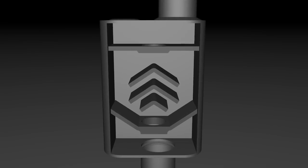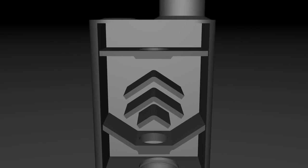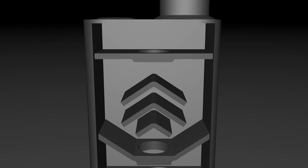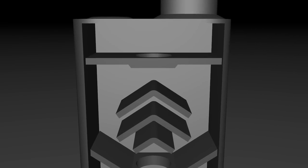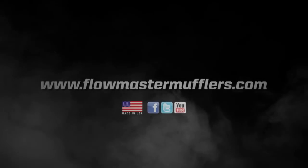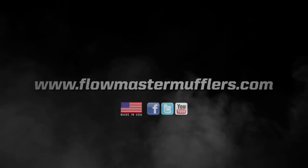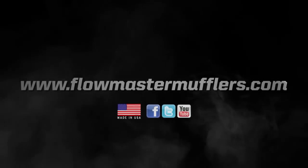As you can see, there's much more to exhaust technology than meets the eye. Here at Flowmaster, we will continue to lead the way in developing new and better exhaust technologies to increase performance and efficiency for anything you drive.